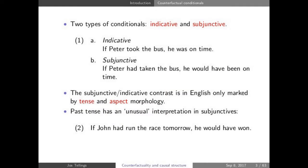Some background: a very common distinction in the study of conditionals is between indicative and subjunctive conditionals. For example, 'If Peter took the bus, he was on time' versus 'If Peter had taken the bus, he would have been on time.' This is called the indicative versus subjunctive difference — maybe not the best name because English has a rather impoverished morphology when it comes to marking subjunctives, whereas other languages like Romance languages have a much richer system.